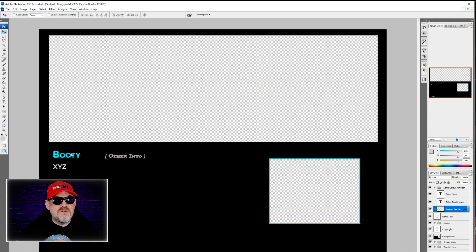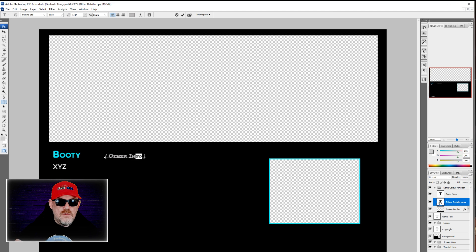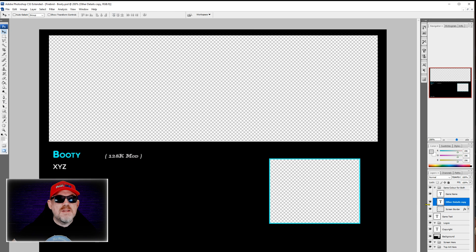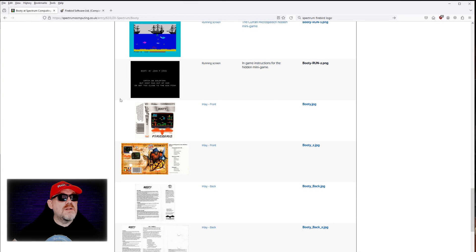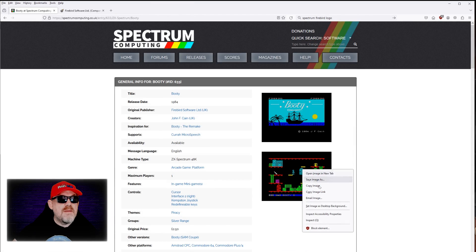We toggle off 'other info' using the eye icon on the right side of the panel. Now we need to add a screenshot. We go back to the web browser, pick a suitable screenshot image from the Spectrum Computing page, right-click and choose Copy Image.